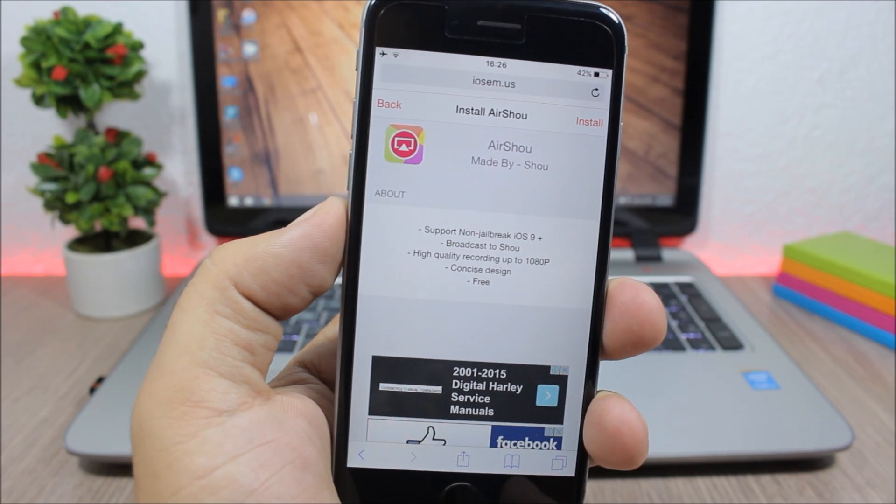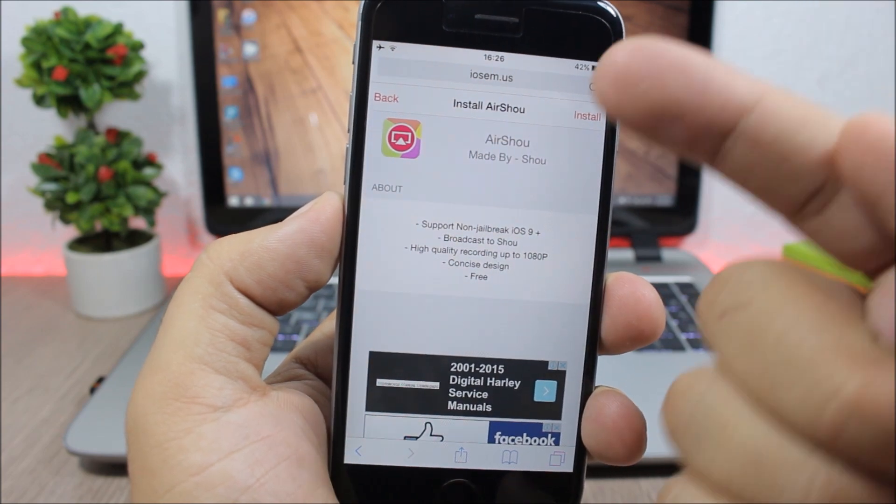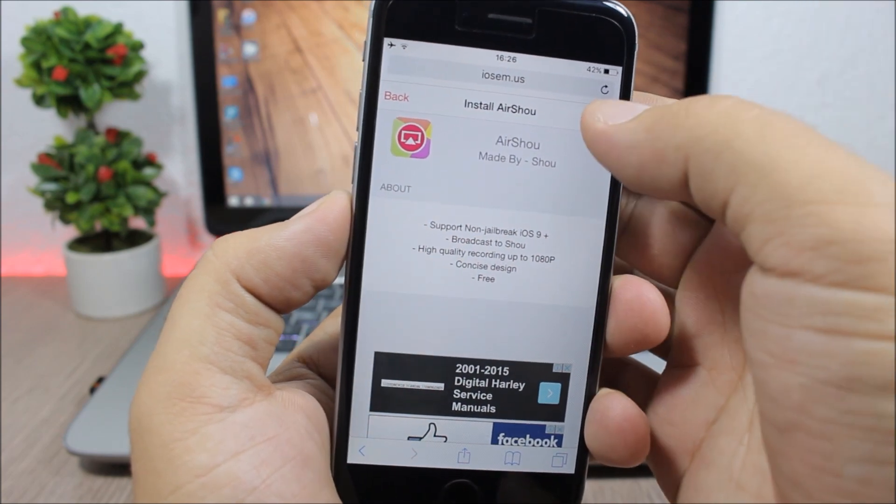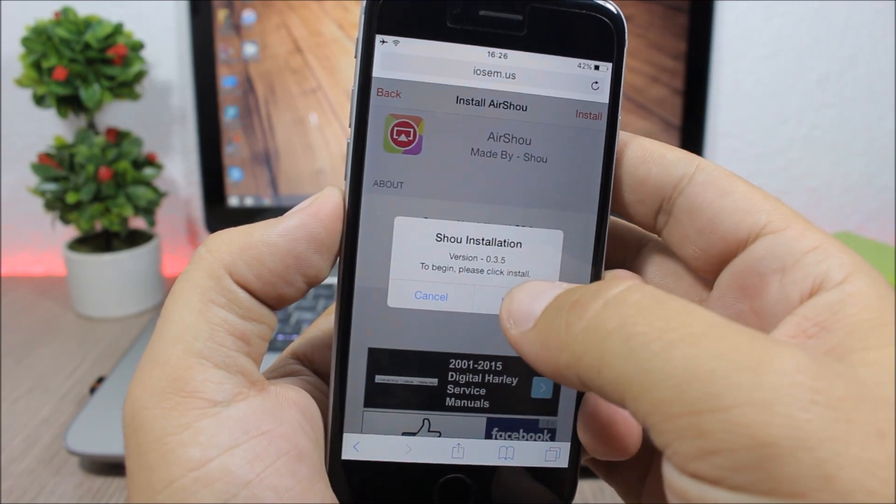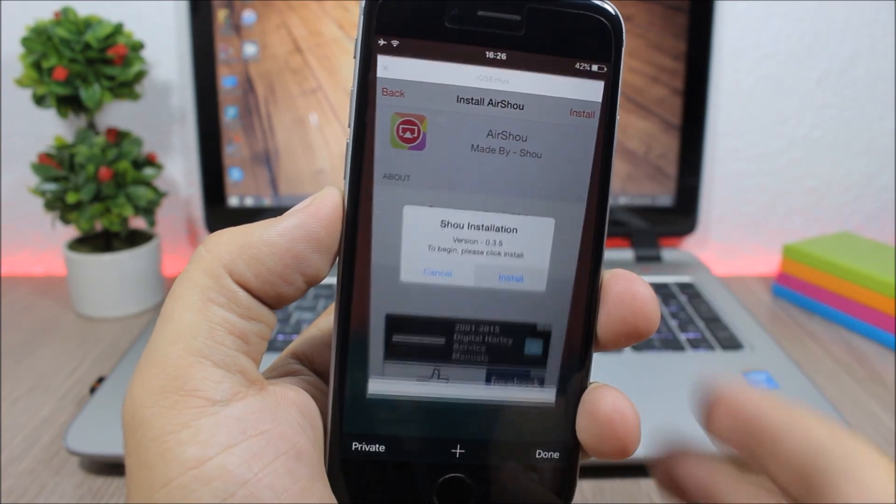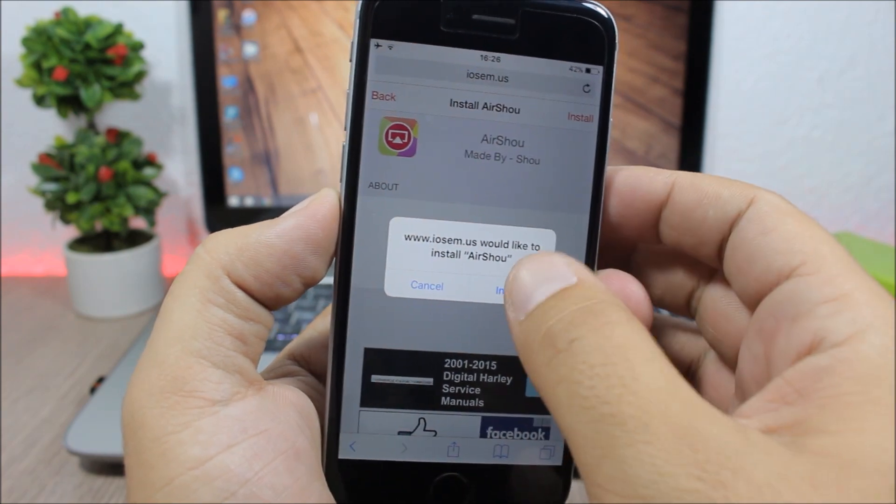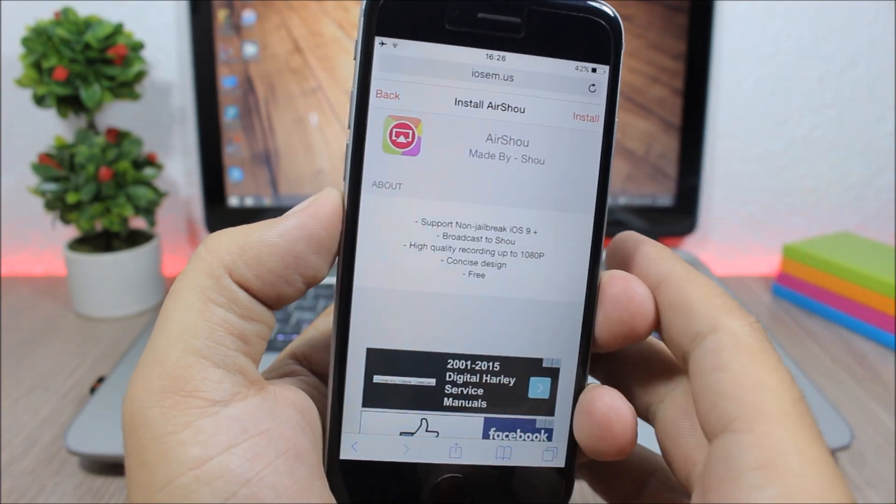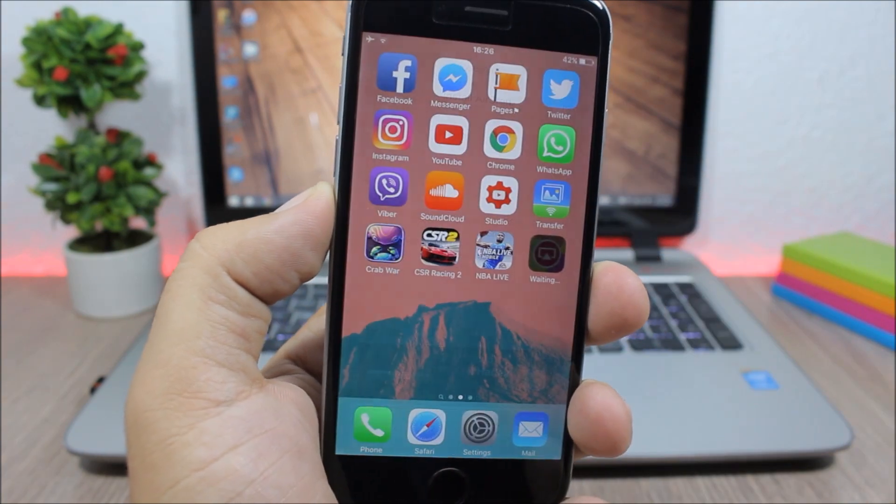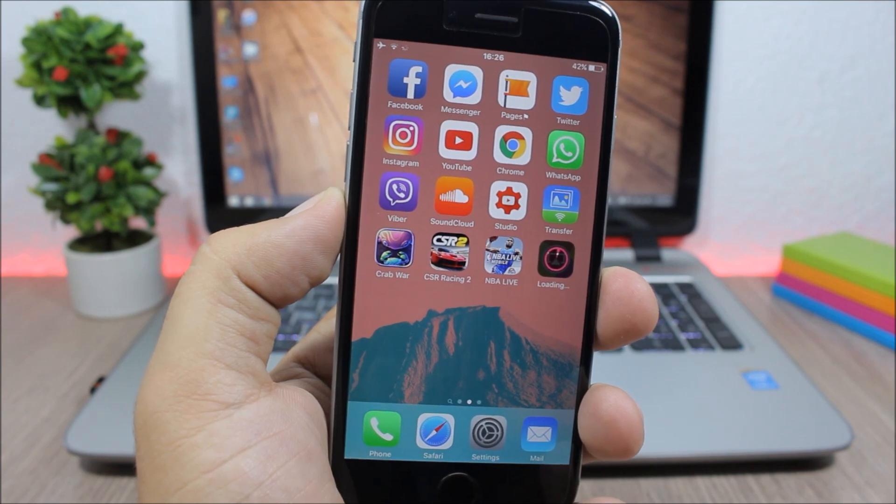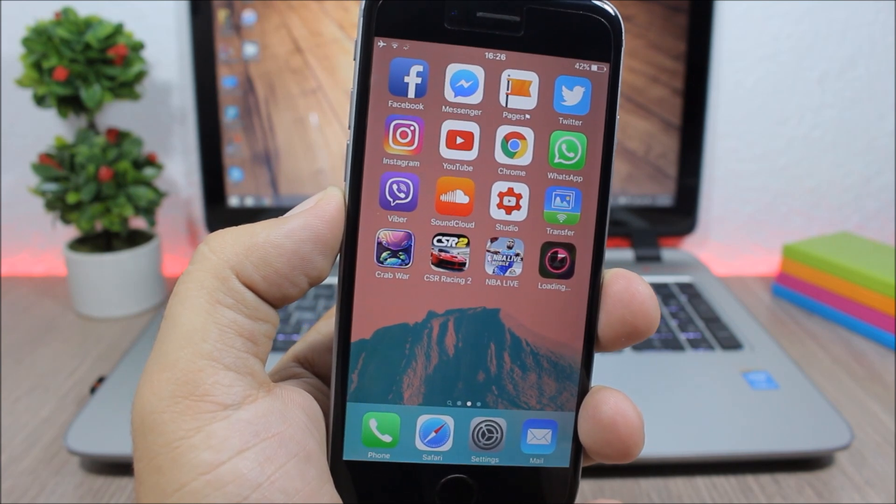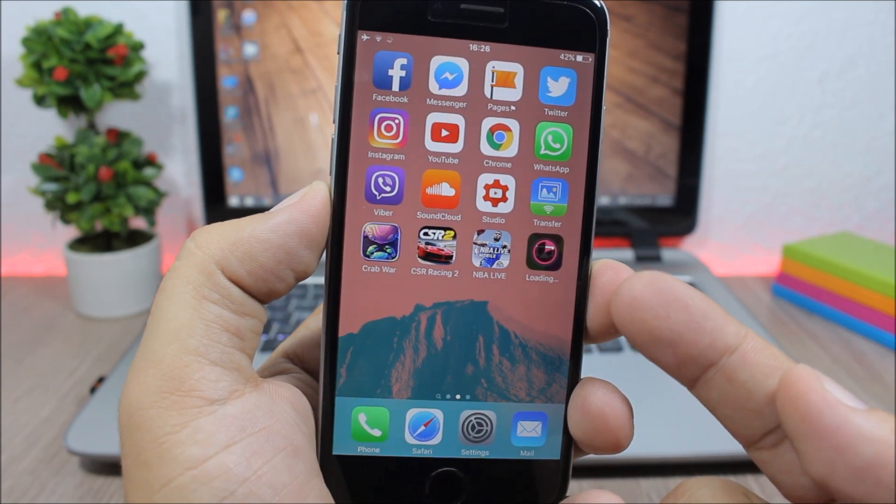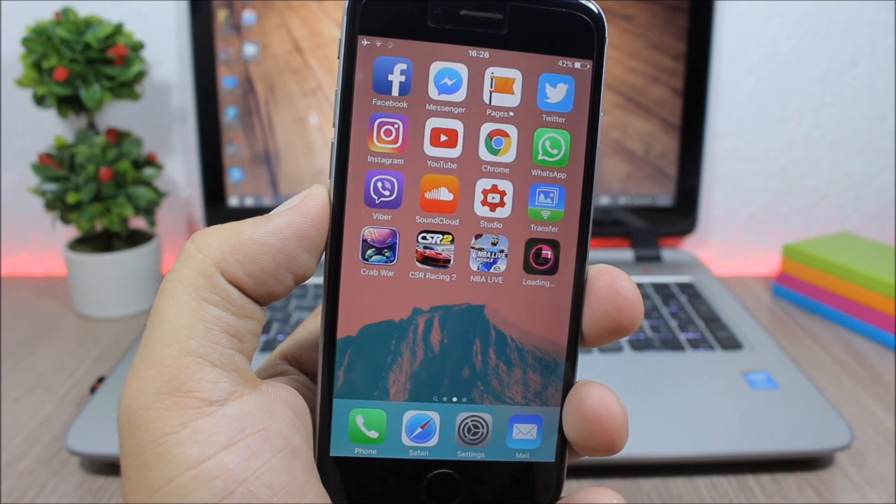Once you open the link, you will see this page right here. All you have to do is just click install here, click install once again, and now here once again install, and it will start installing this app on your device. As you can see, it's installing right now.